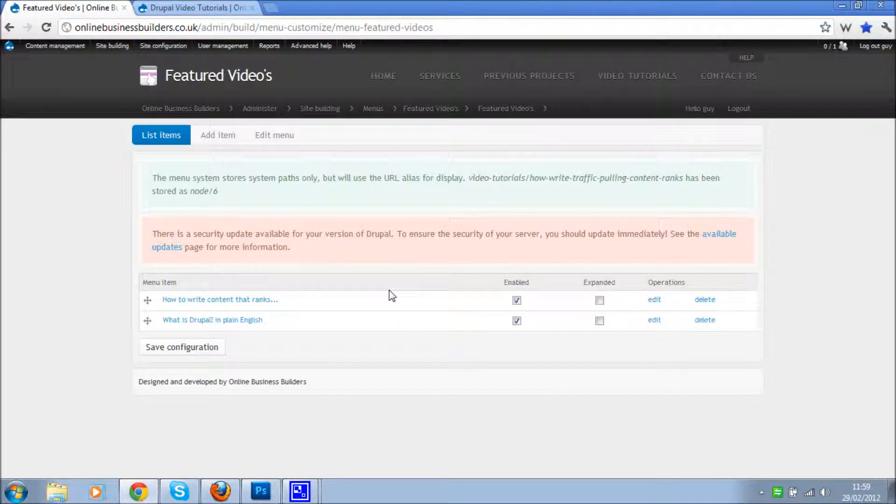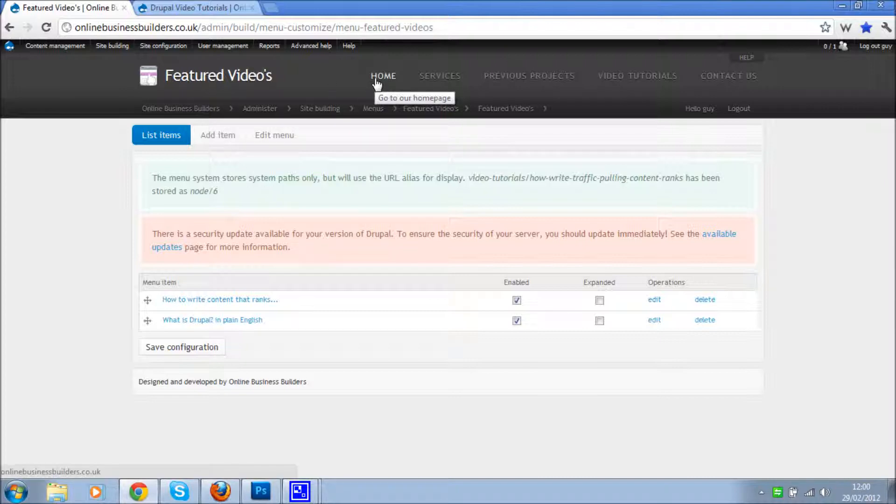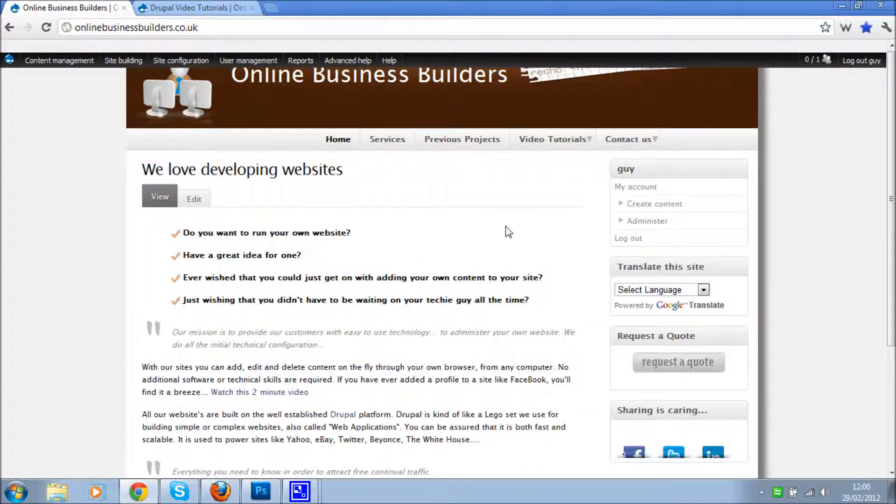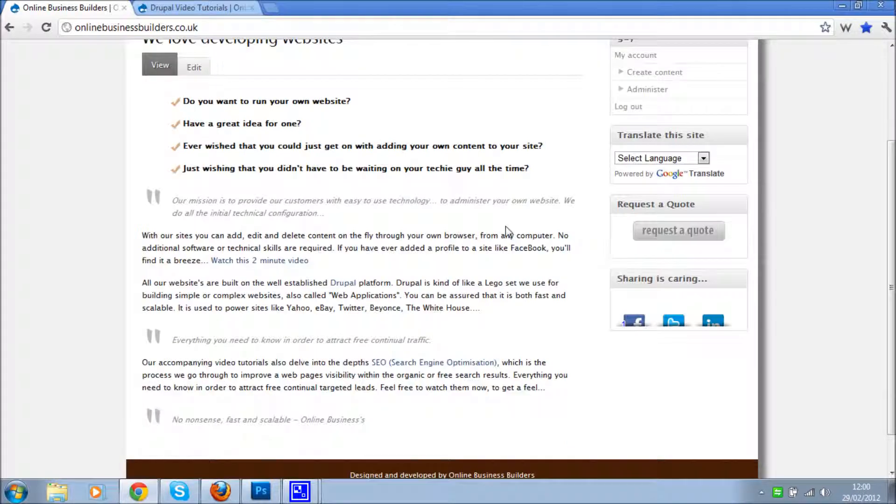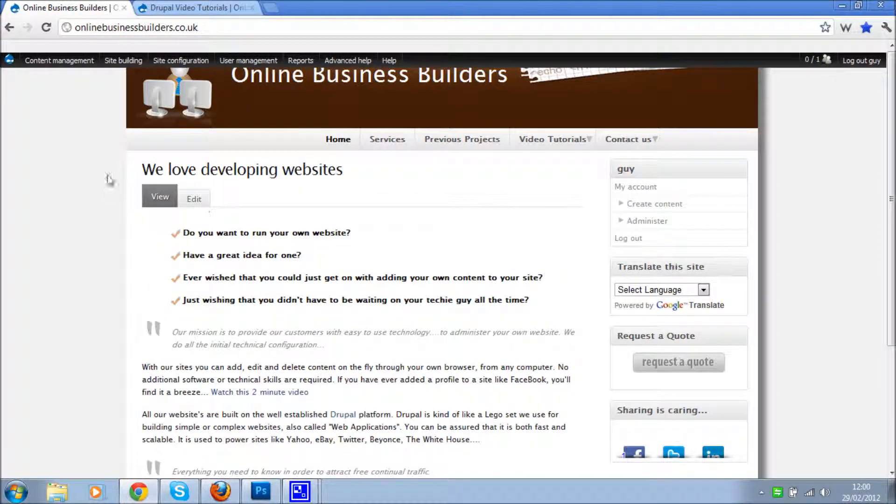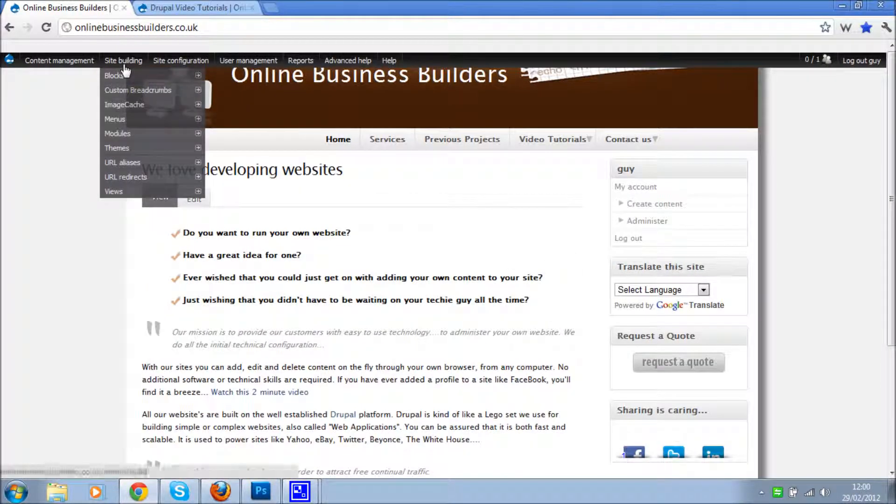And basically that's how you do it. So if we go to our home page, although we've got the menu and we've built it, we're not going to actually see it yet because there's one more thing that we need to do. So there we go, don't see it.